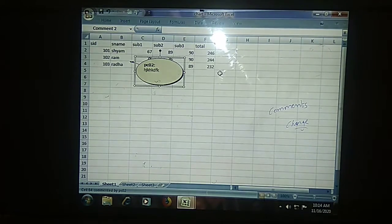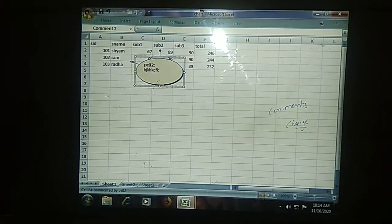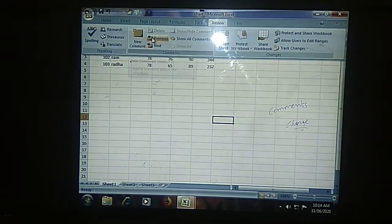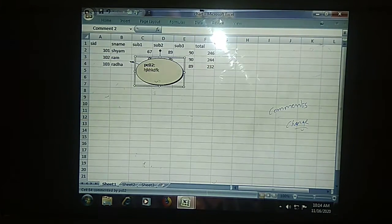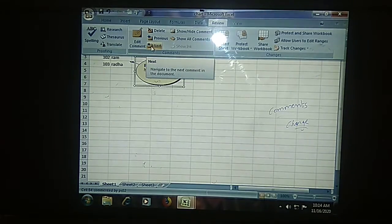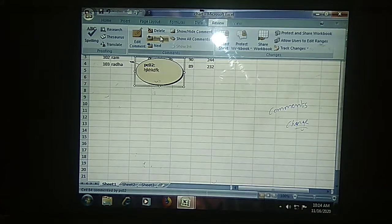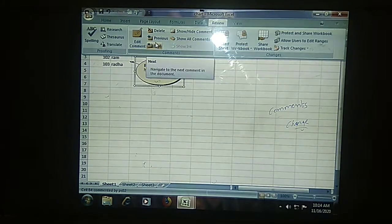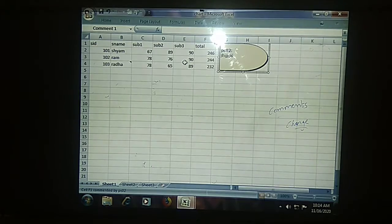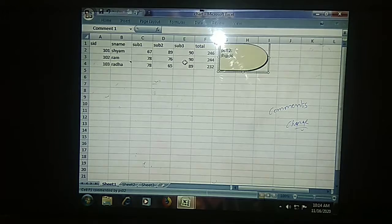You can read the comments one by one. If you go to Review and use the Previous and Next options, you can navigate through the comments one by one. I am having only two comment boxes, that is why it shows like this. If you have multiple comment boxes in your worksheet, you can see them all by using the Previous and Next options.